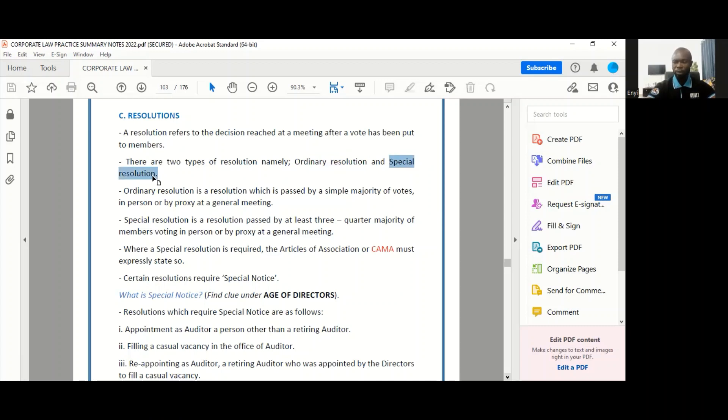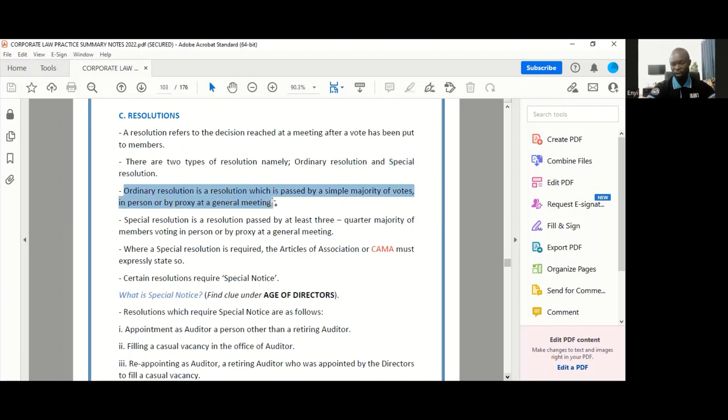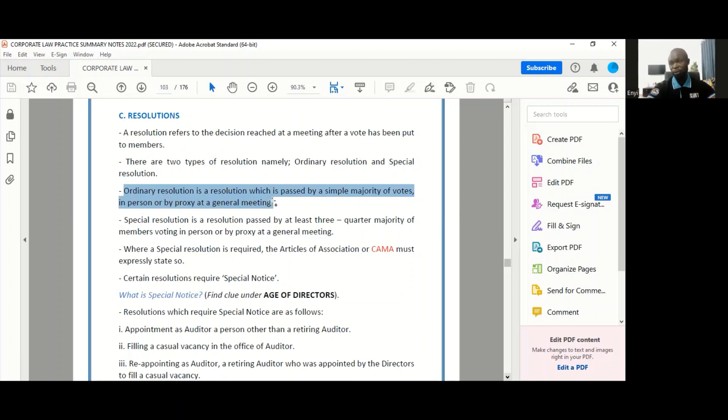When we talk about ordinary resolutions, ordinary resolutions are resolutions that require the simple majority of the members who are present in person or by proxy voting for. So ordinary resolutions are passed once you have a majority of even just one vote. If you have maybe 49 people vote against and 50 people vote for a decision, then an ordinary resolution is passed.